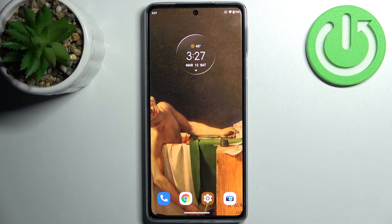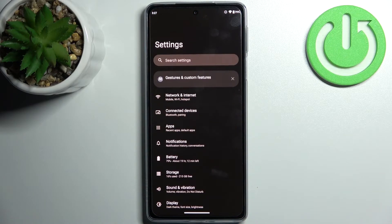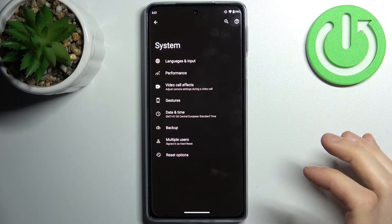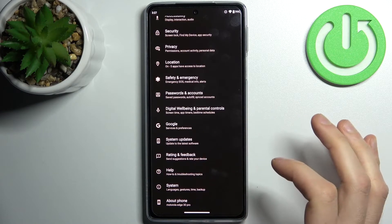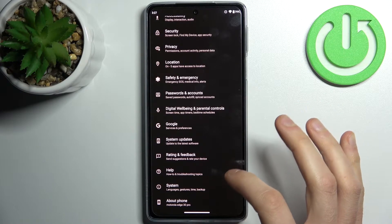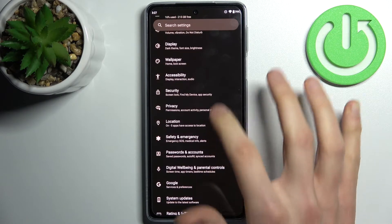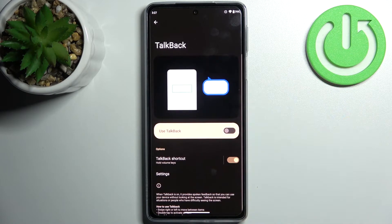Here I have Motorola Edge 30 Pro and today I'm going to show you how to enable TalkBack on this device. So firstly you have to open Settings, then go straight to the Accessibility section, and here you can enable TalkBack.